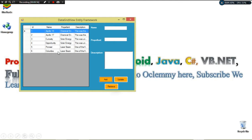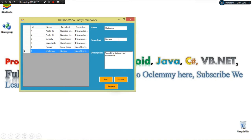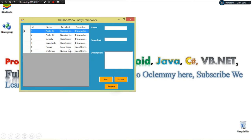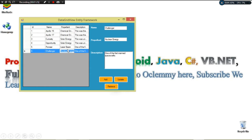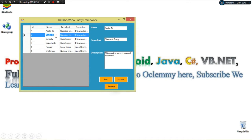If I want to update, I select a record, give it a new name, change whatever I want, then click Update — and our data gets updated just as expected. So this is what we're going to look at: how to save data, how to update it, and how to bind it to our DataGridView. This data is being persisted in our SQL Server database.